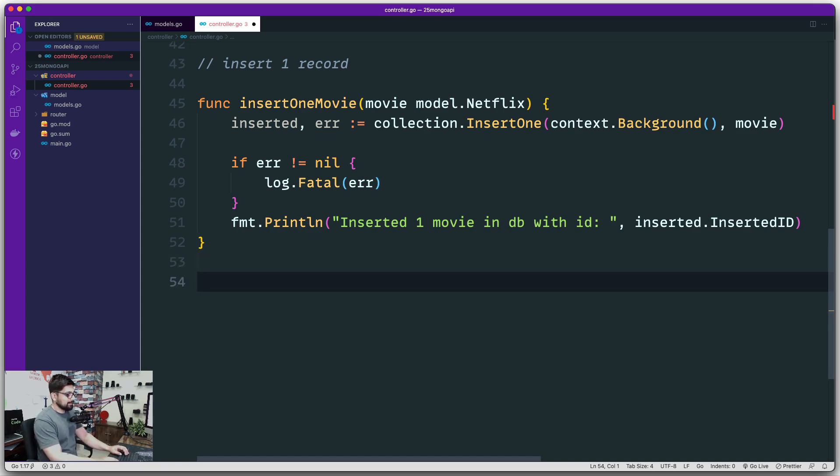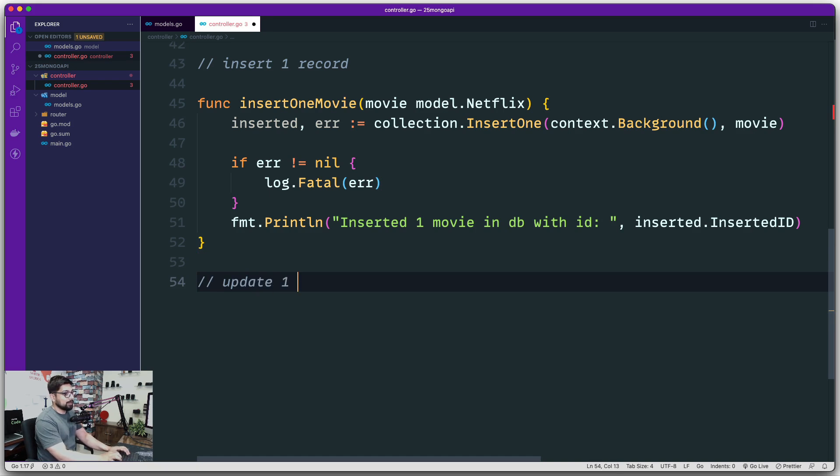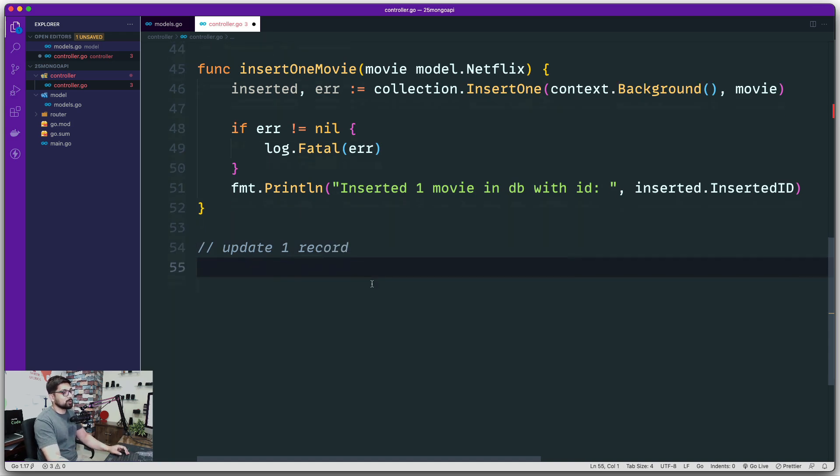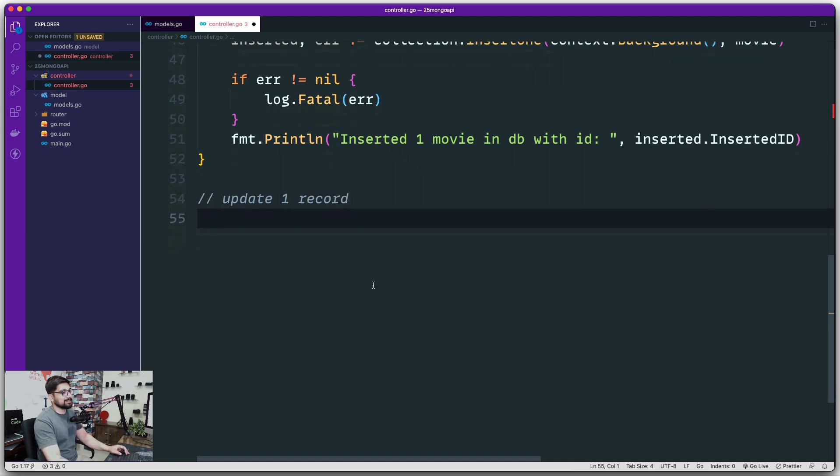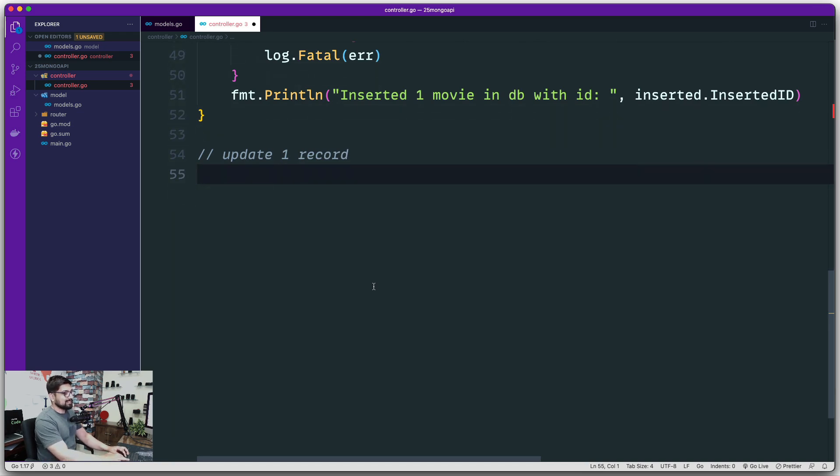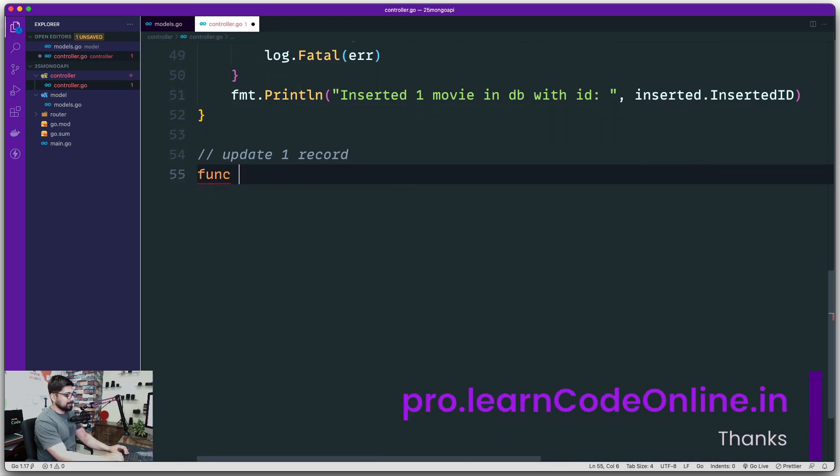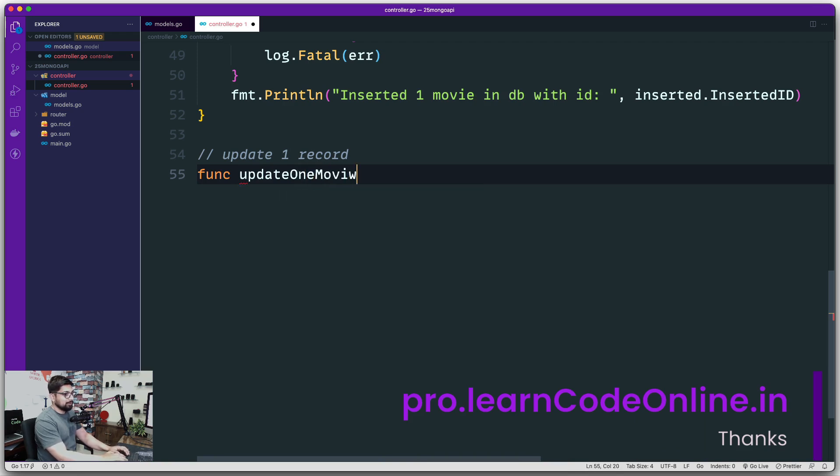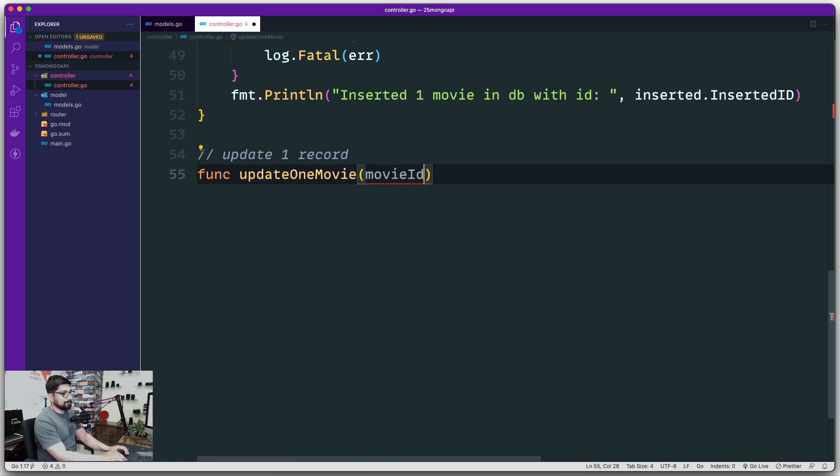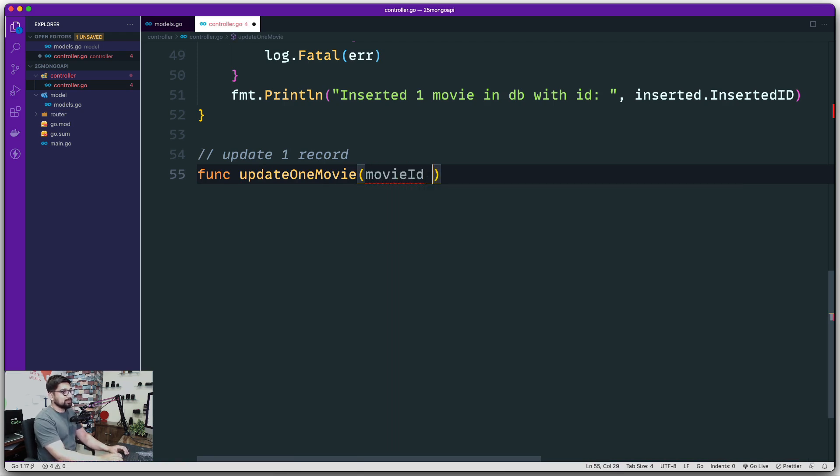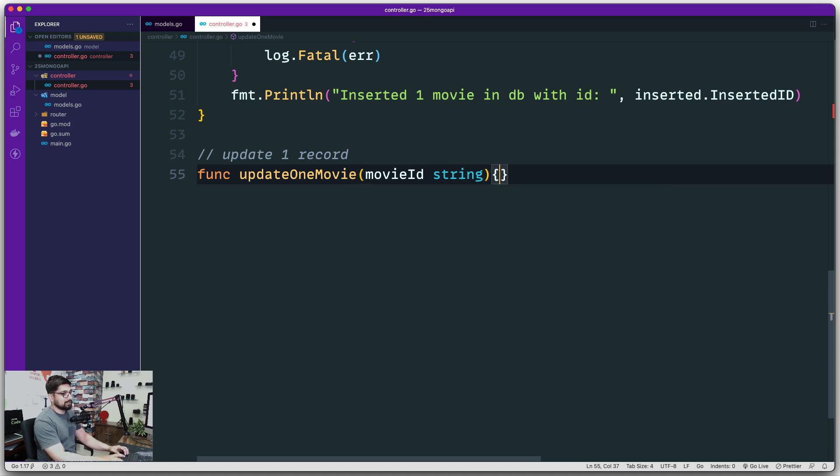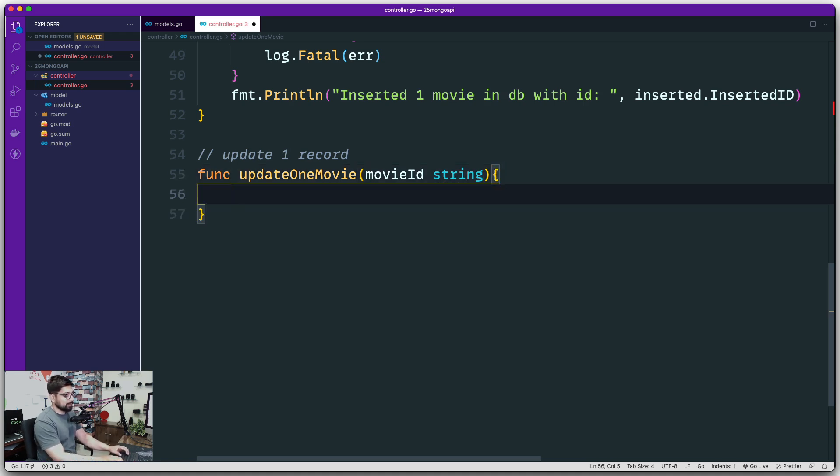This is again going to be the same helper method. This one is going to be update one record. There are methods available for updating many records as well, but currently that is not our use case. Let's go ahead and say that this is going to be a function called update one movie. And how this is going to work, you're going to pass me a movie ID, and this movie ID will be of type string. Usually the data that comes up is in the string format.